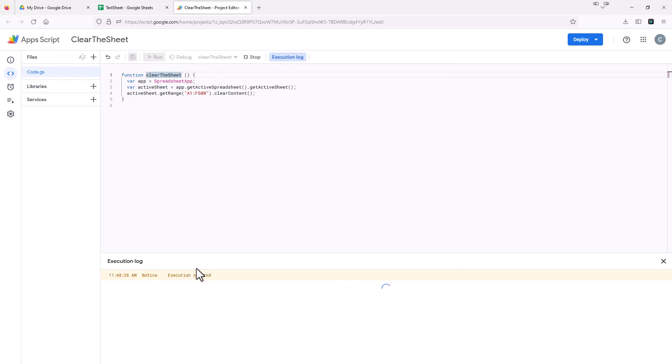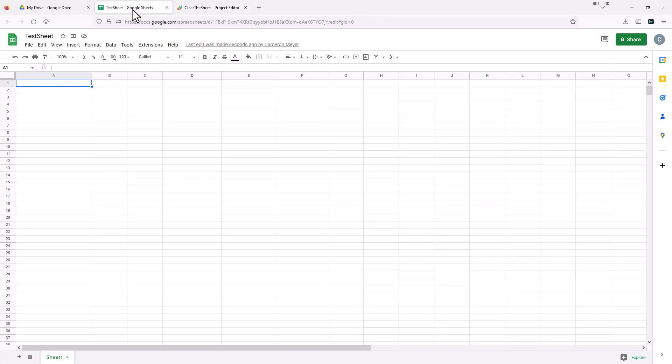And then it finally started and it's executing and it's completed. So now if we jump back over to our sheet, you'll see all the data is now gone.